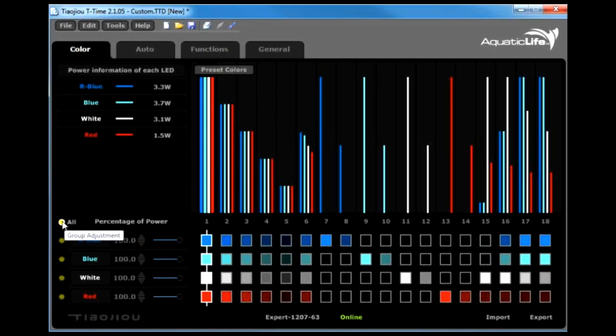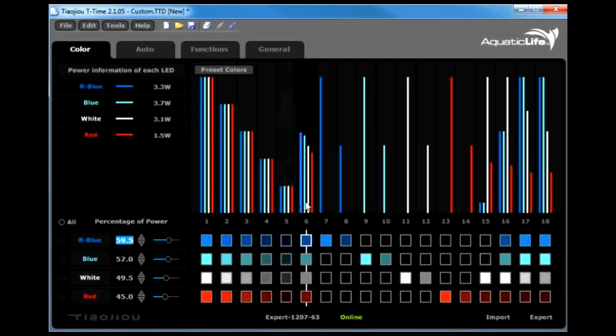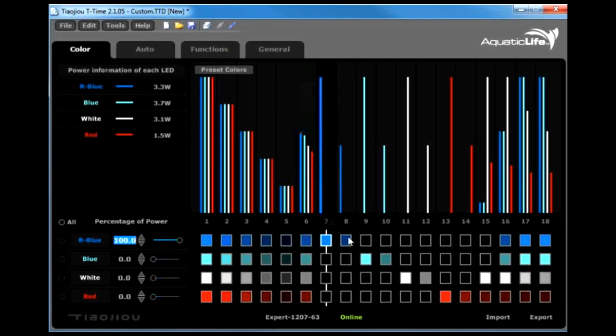Once you like the color and the intensity, you can unlock them. And now that you've created that new color, you would want to then go to the export and download it to your fixture.